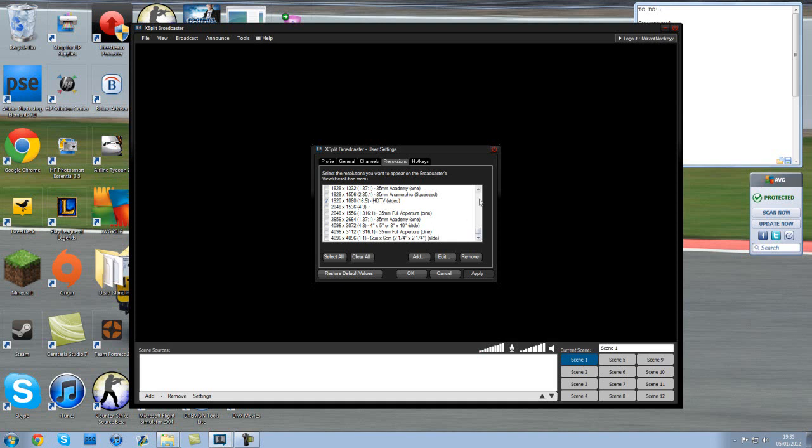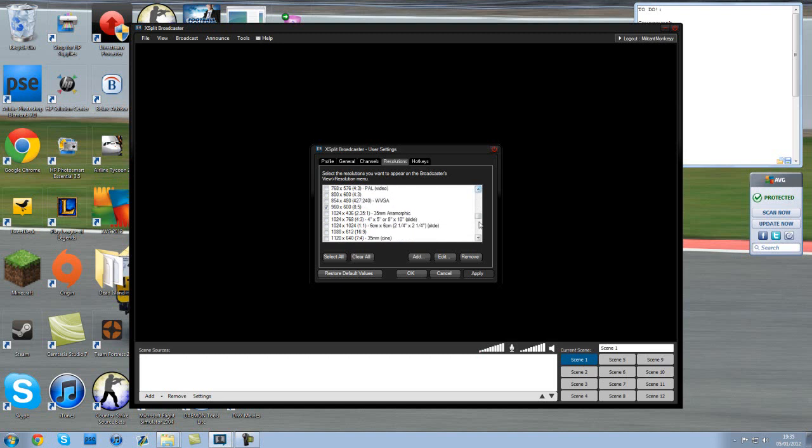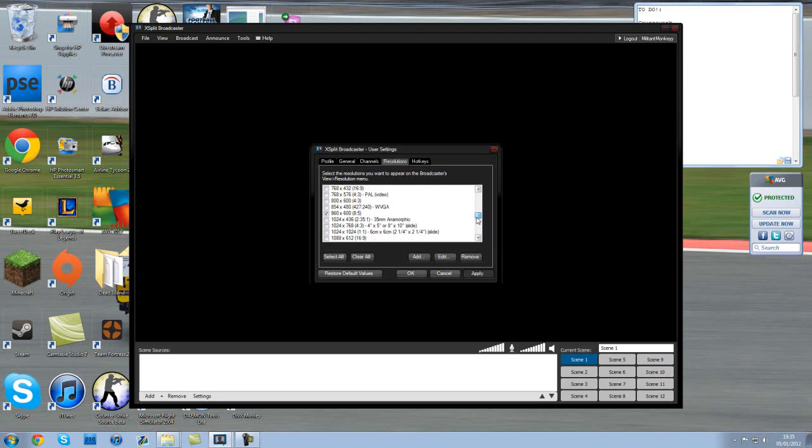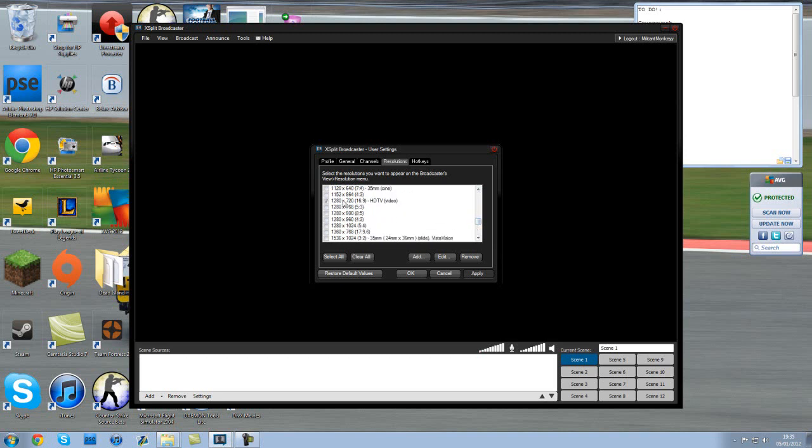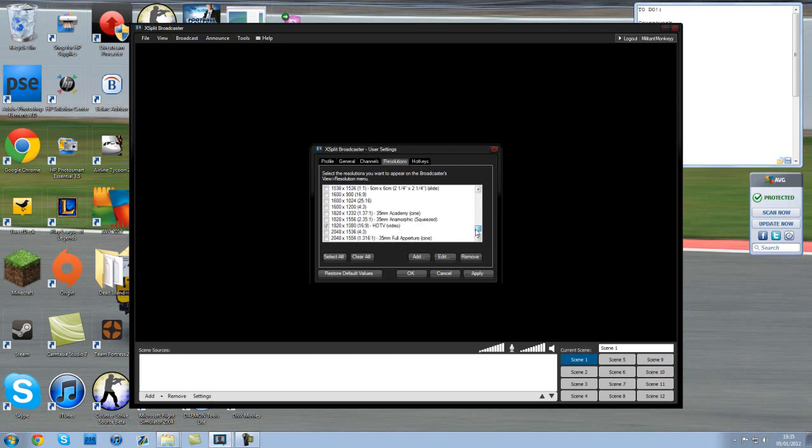I can stream in up to 1920 by 1080 HDTV. You want to make sure you've got all of them clicked so all different internet connections can view your live stream. By default it will be one of the highest settings. I know a lot of people watch my streams in that setting. So you want to make sure if you've got a really good computer you want to make sure you've got this one ticked, right here - 1920 by 1080.